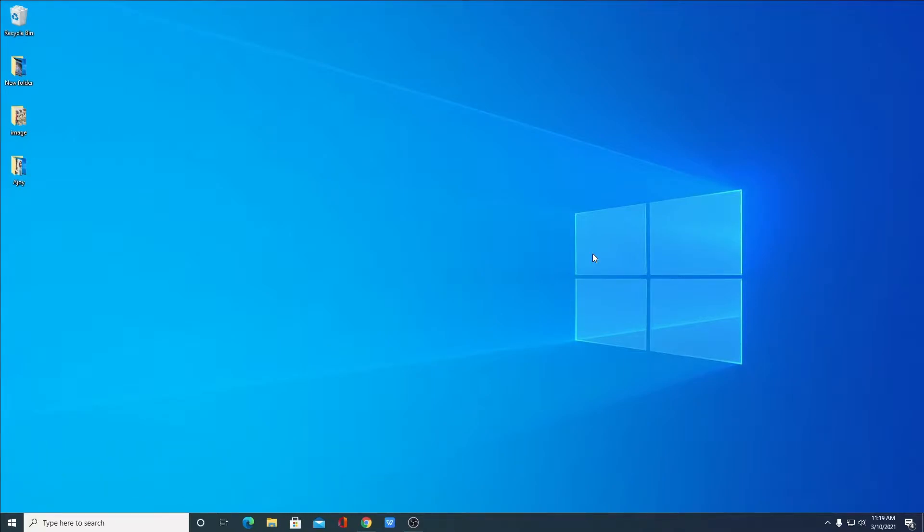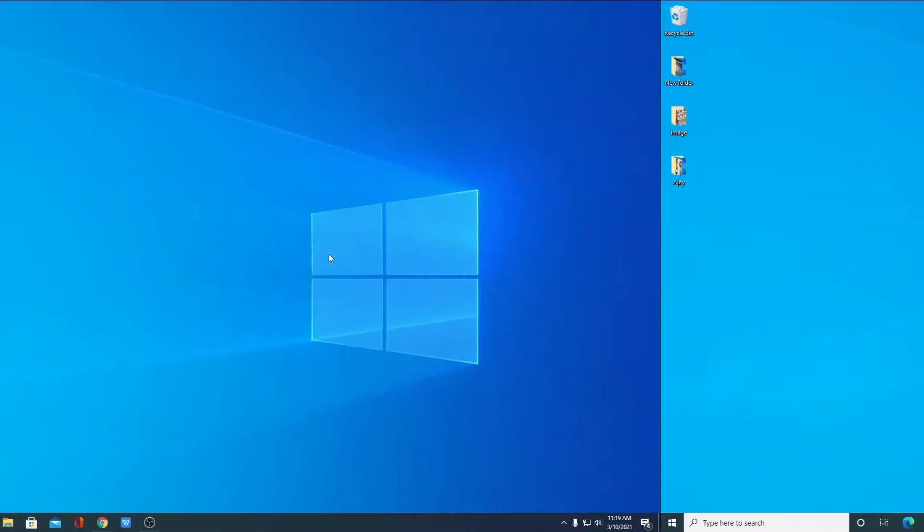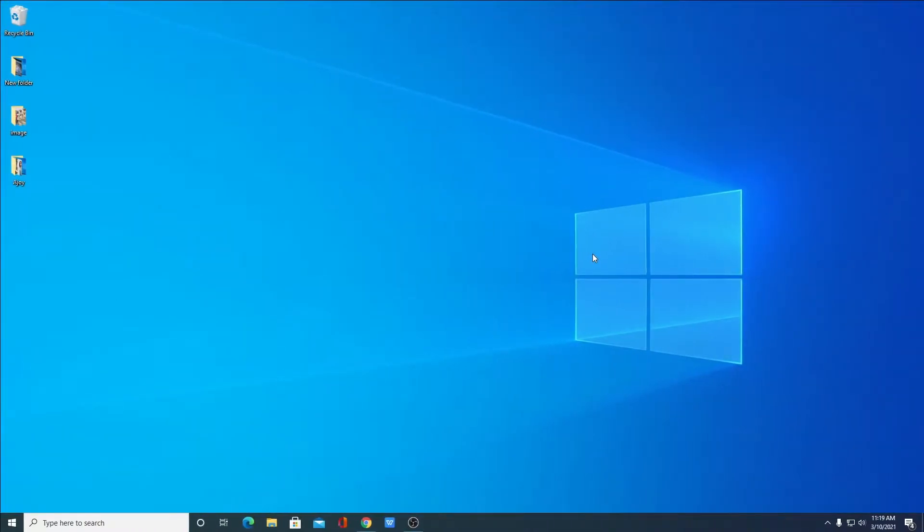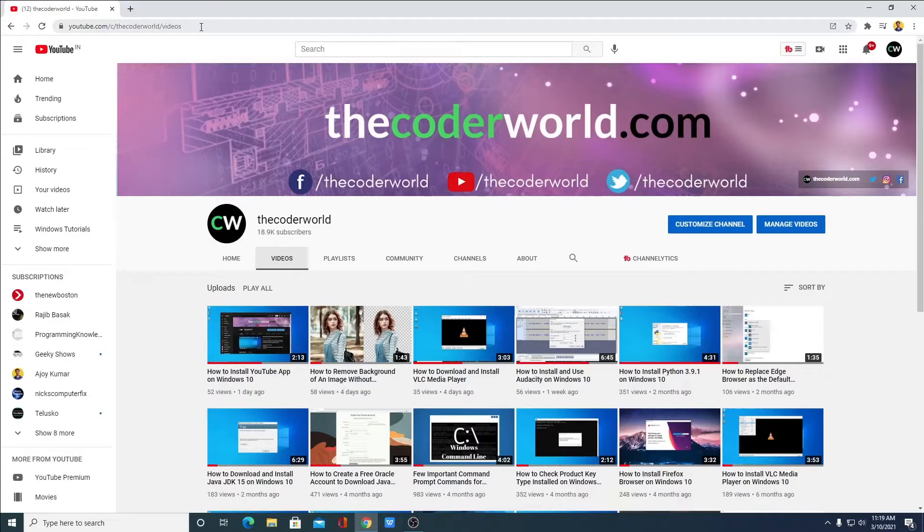So that's been said, let's get started. First of all, open your browser and visit youtube.com.